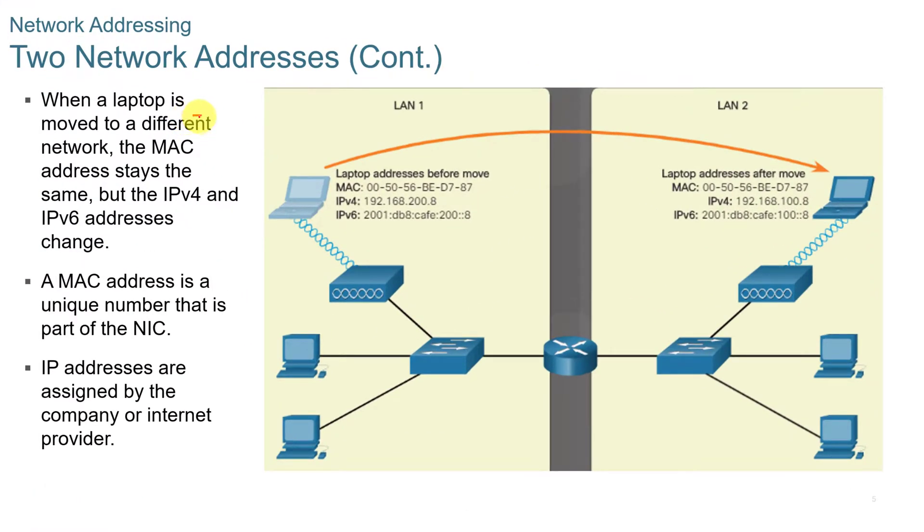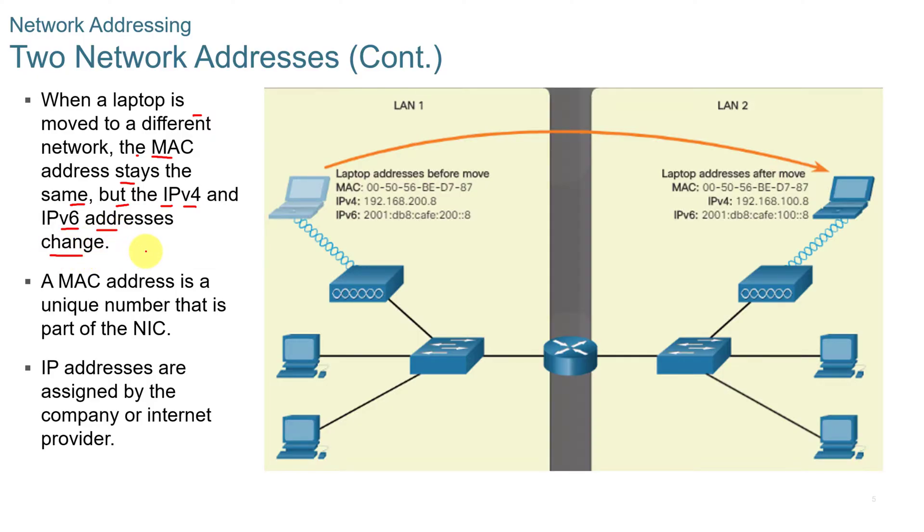When a laptop is moved to a different network, the MAC address stays the same, but the IPv4 and IPv6 addresses do change, depending upon the DNS setting or the settings for that network.